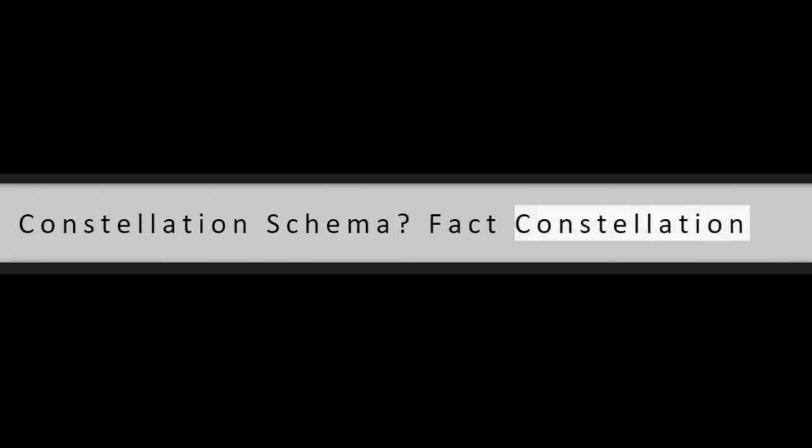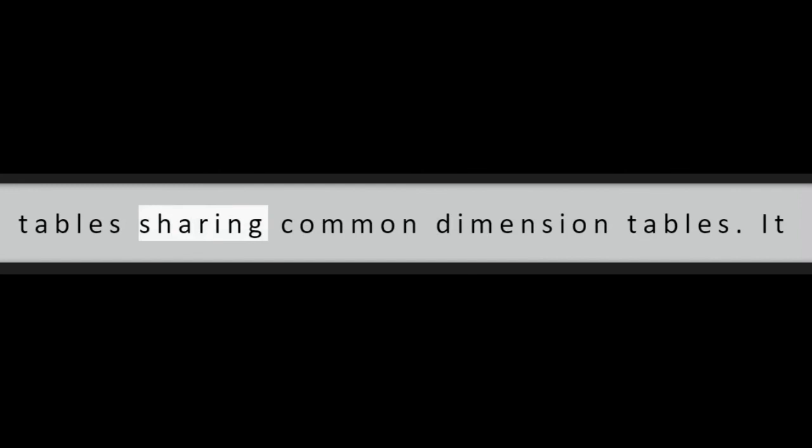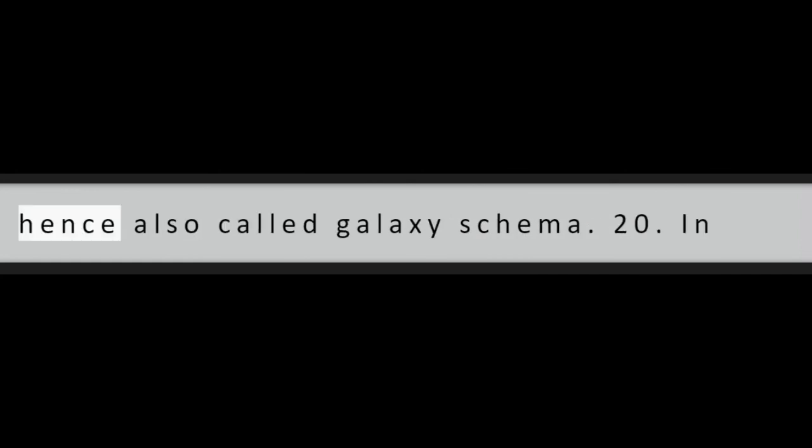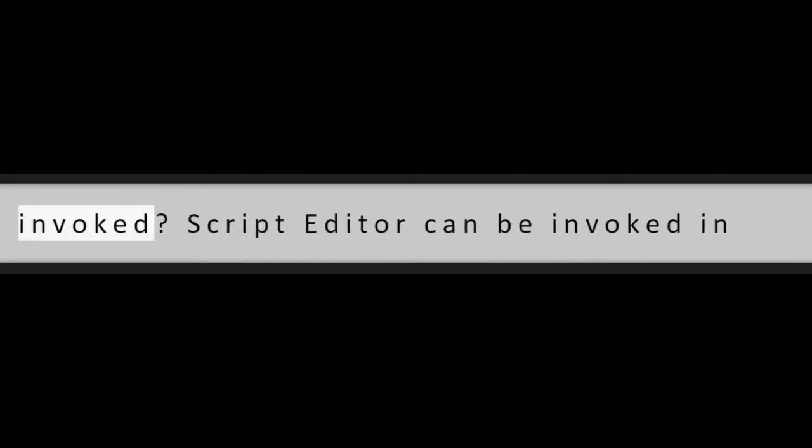Question 19: What is fact constellation schema? Fact constellation schema is a collection of multiple facts tables sharing common dimension tables. It is made up of several star schemas and hence also called galaxy schema.